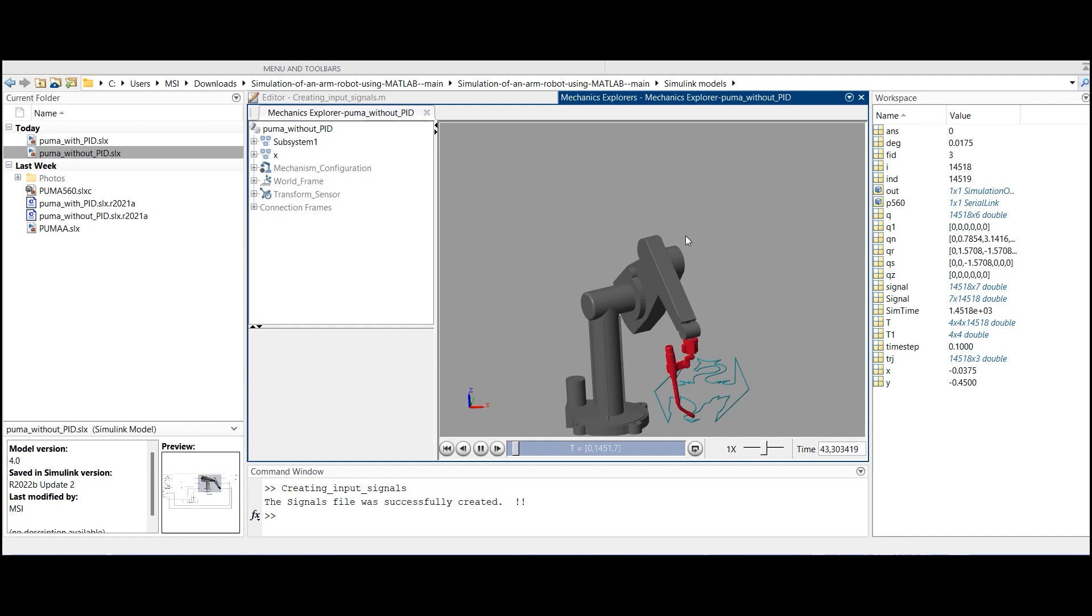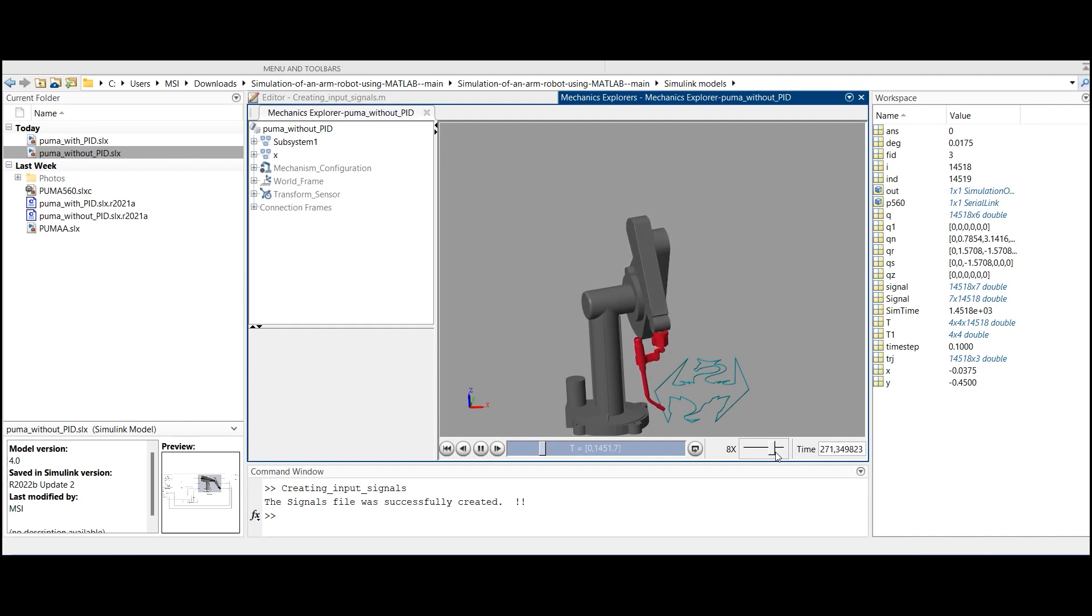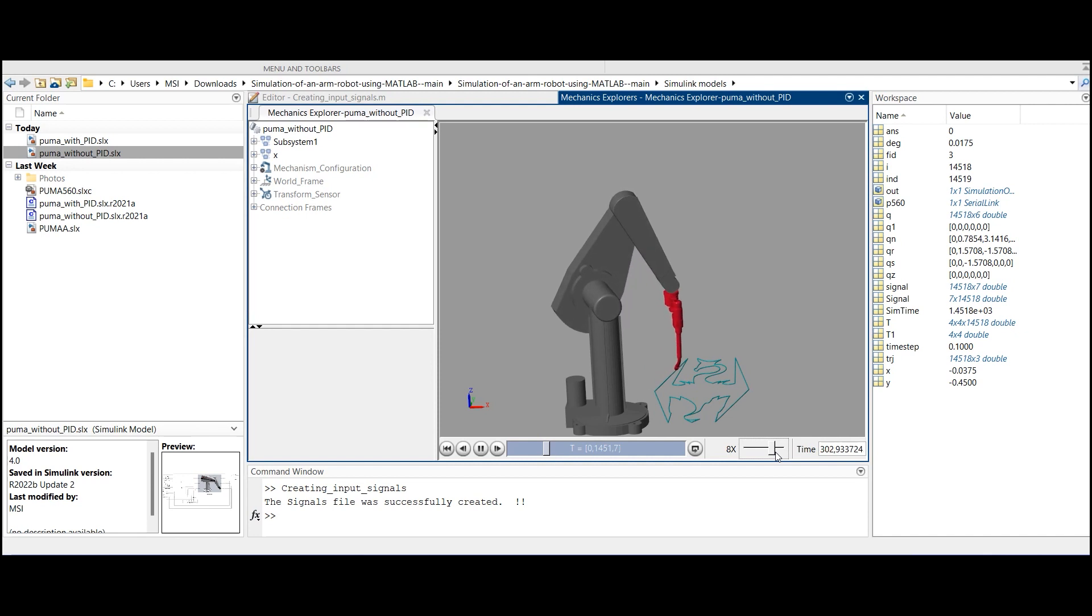Now we will move on to do the simulation. We will run the project and see the simulation.